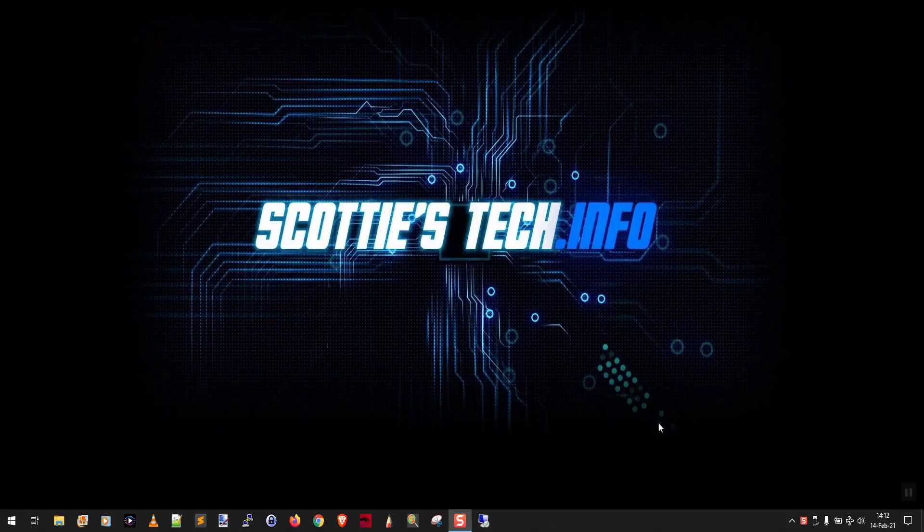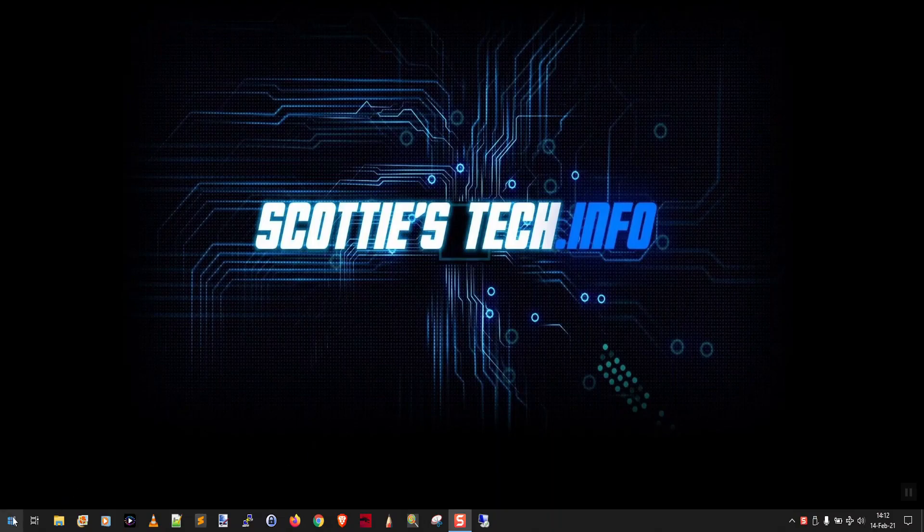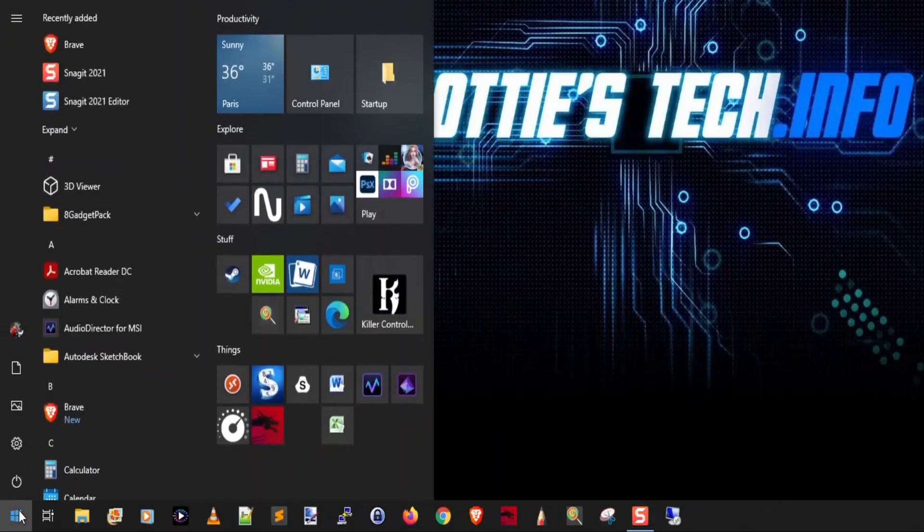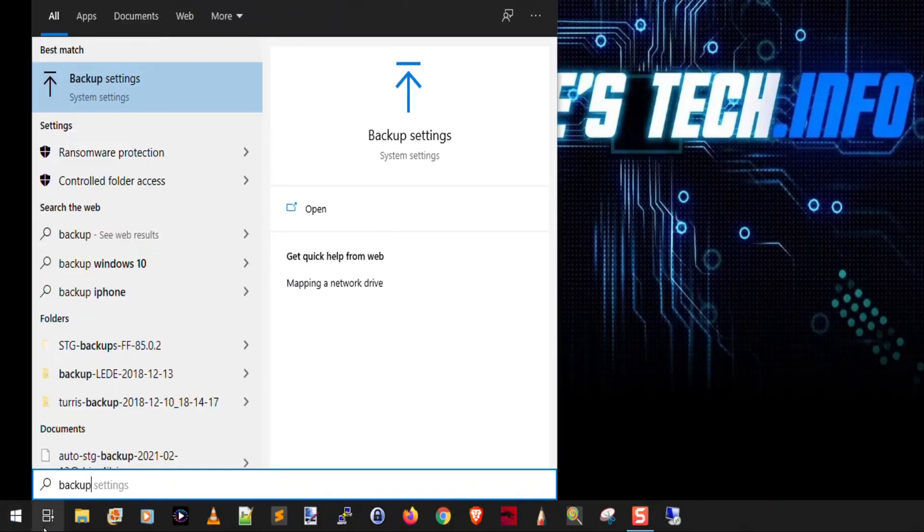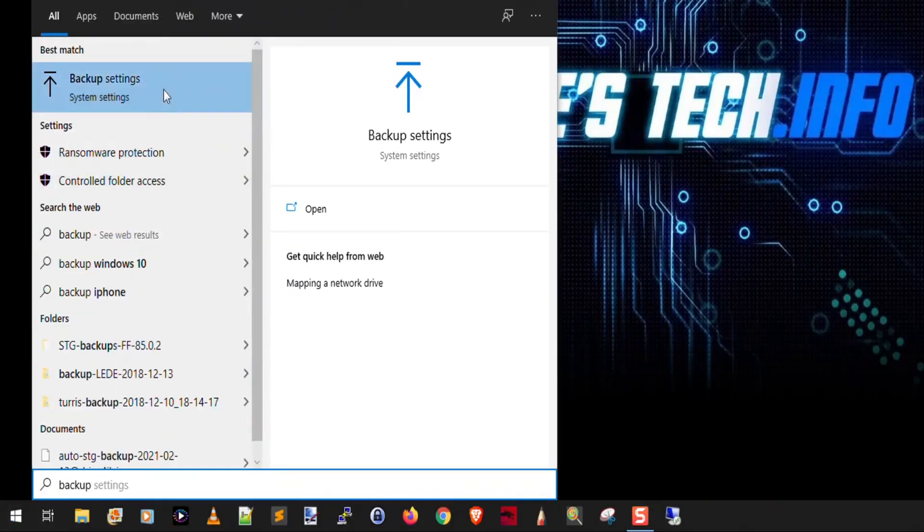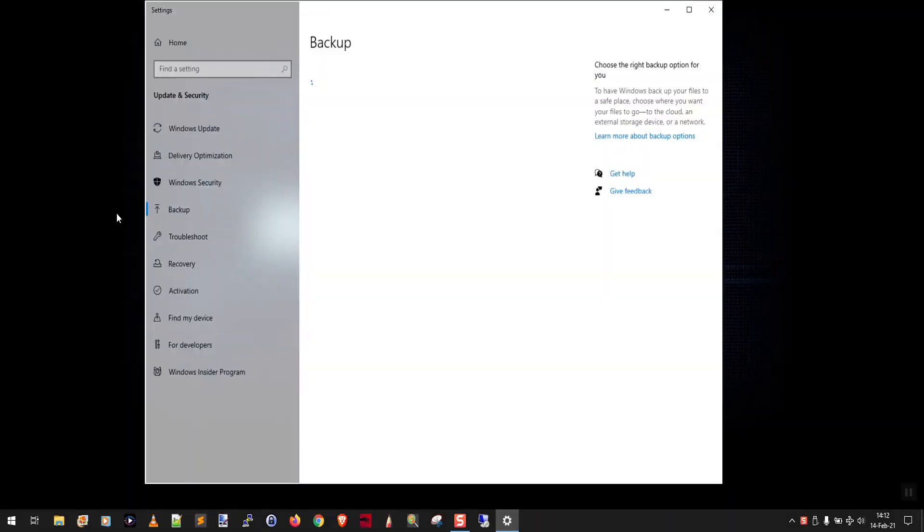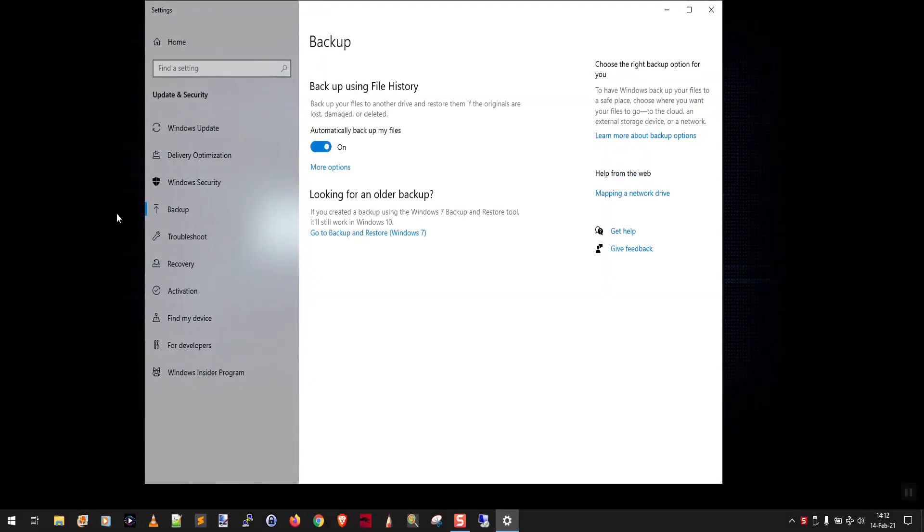So what we're going to do is we're going to click the start button and type backup. And then you're going to click on backup settings. That's going to take you to file history settings. As you can see here, it's on.